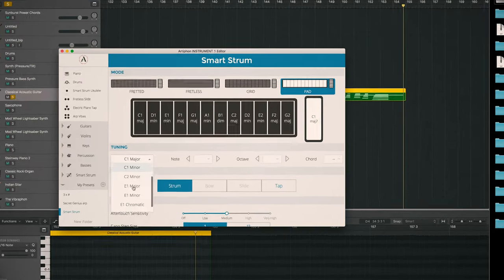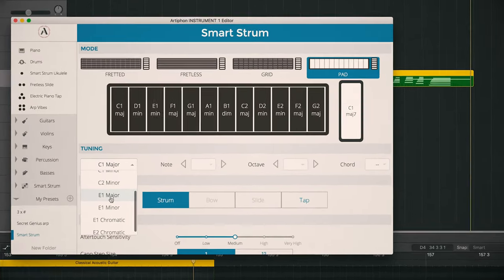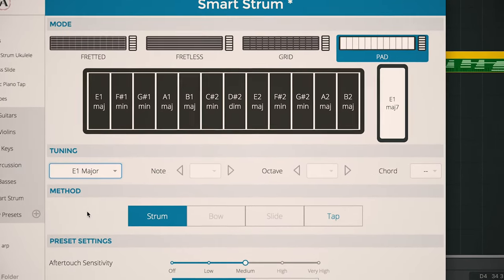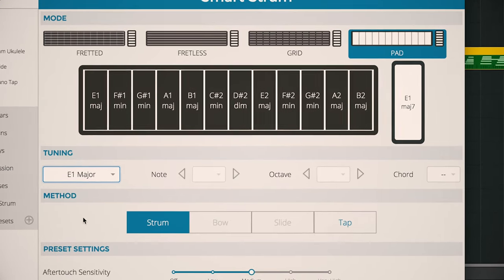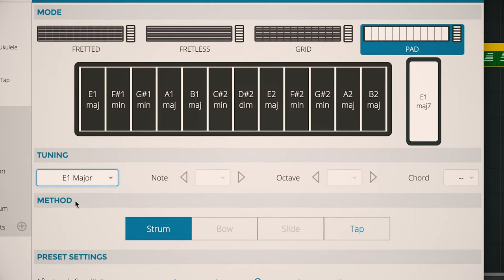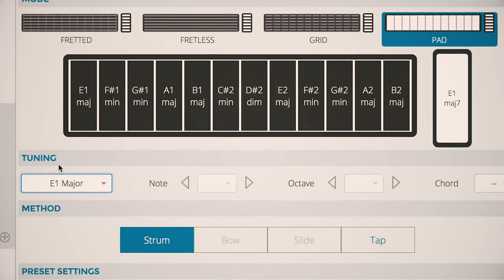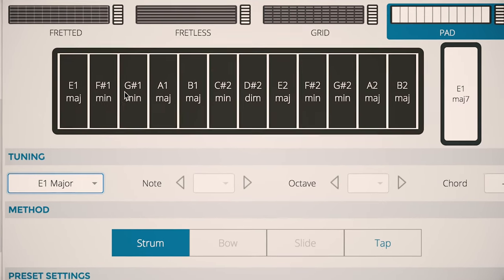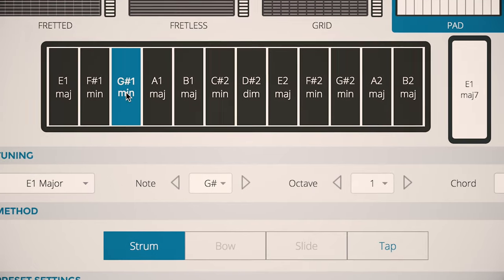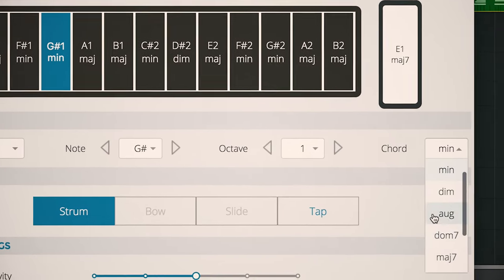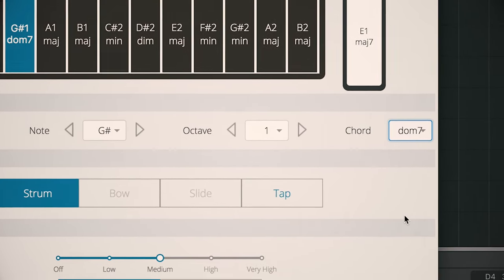Let's switch it up a bit. SmartStrum defaults to C major, but maybe I want to play an E major. It's a bit more rockin'. And let's take it one step further. I want my third, this G-sharp minor chord to be a major.